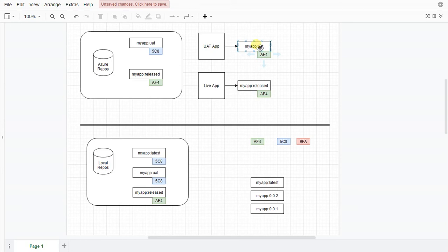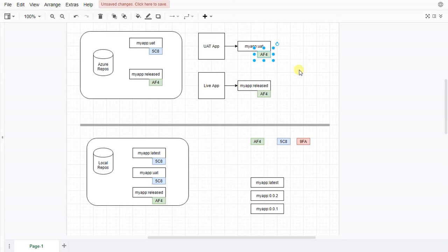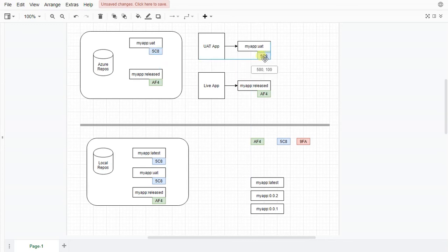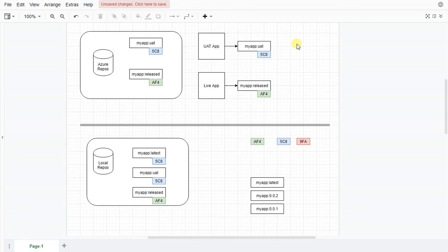But notice that the UAT app is still pointing to the old AF4, which is fine. So now that's pointing there, eventually what will happen is a webhook will call. Azure will be told that this image is updated. And then via CI this image will get pushed in here. The app will restart. And we'll be using the new version of the site. So that's great.